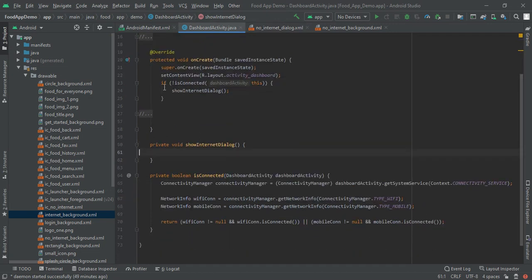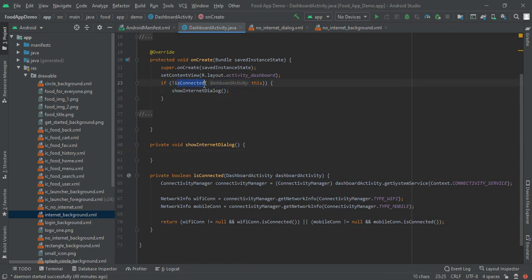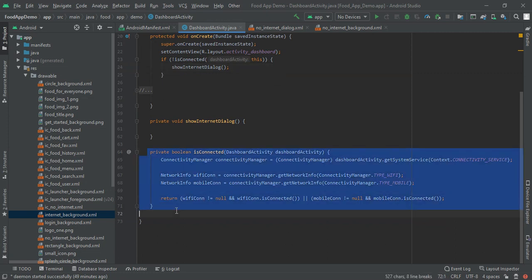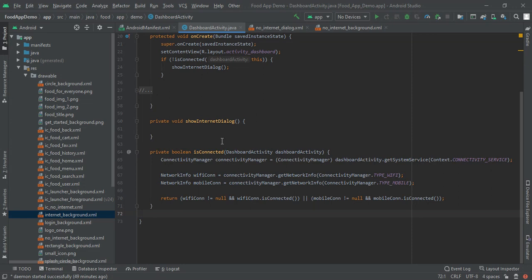Just use this lines of code. If is connected is not equal then we will show internet dialog. So here I had two methods, first is is connected and second is show internet dialog.